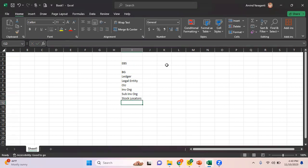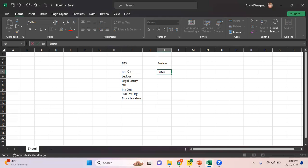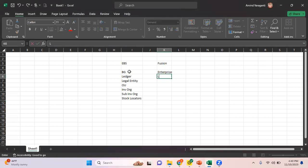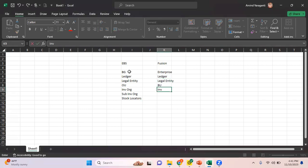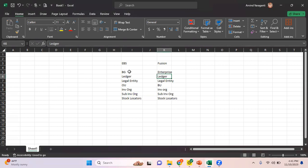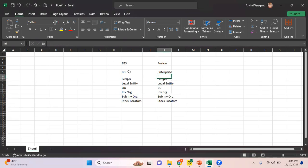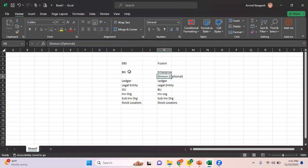And in Fusion, we have enterprise, ledger, legal entity, BU, and inventory org. Between your enterprise and ledger, we also have something called division, which is optional. I'll not go into much detail on this division. Otherwise, this is the Fusion enterprise structure.